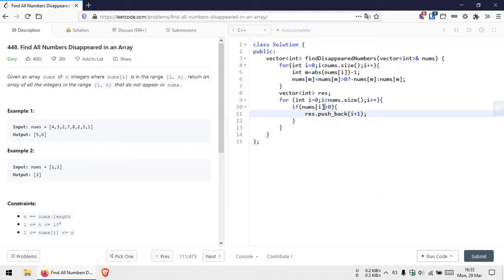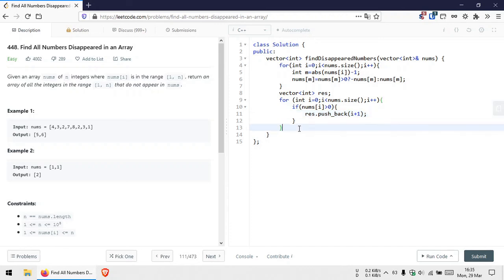Note that I am incrementing the iterative variable by one since we reduce that variable or element by one for indexing purposes. Finally, we can simply return the resulting array.